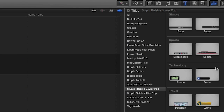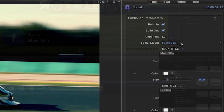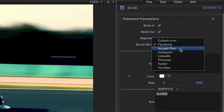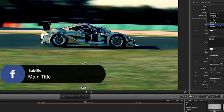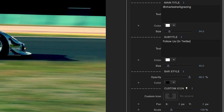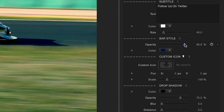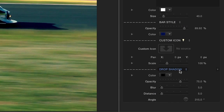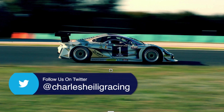Now let's look at Social. In the parameters, the Social Media dropdown gives you a variety of icons to choose from, or you can use the ImageWell to add your own. Format your text and adjust the color and opacity of the bar. And again, adjust the drop shadow to suit your taste.